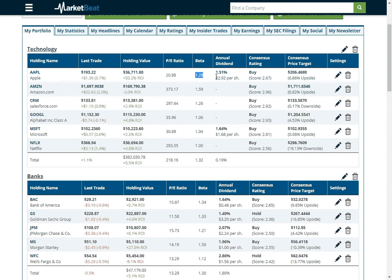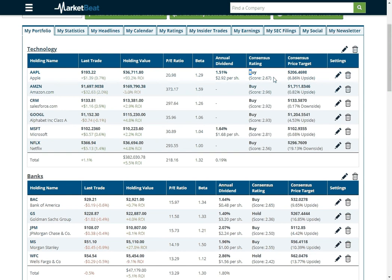If your stock pays dividends, it'll show you the dividend yield and the annual dividend payment. It'll show you the MarketBeat consensus rating and consensus rating score. Obviously the higher the better. And then it'll show you what analysts are setting for kind of a consensus price target.